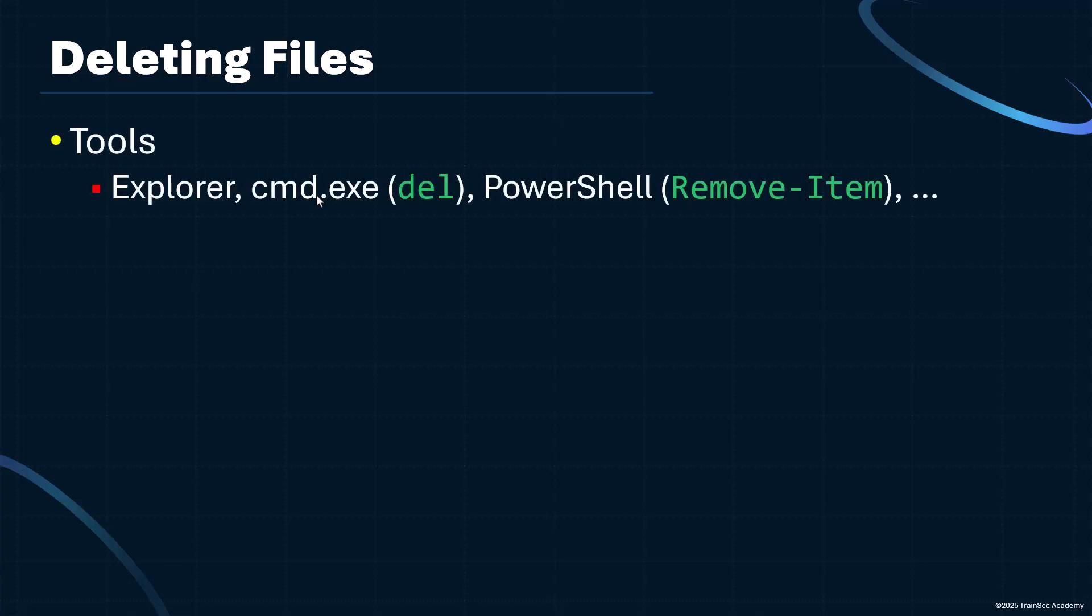So first, we have the various tools we can use to delete files. We can use the del command from a command window, we can use the removeItem PowerShell command, we can use Explorer, we can use some other tool perhaps.